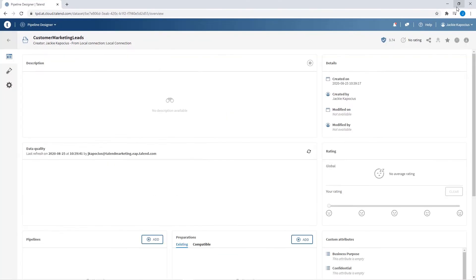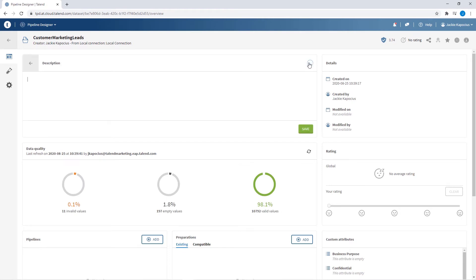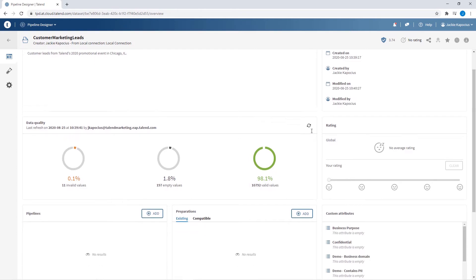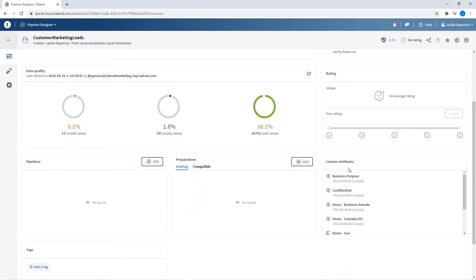This automatically detects my dataset type, name, and data contents, immediately opening my dataset profile. Within the data profile view, I can add definitions and assign custom attributes.